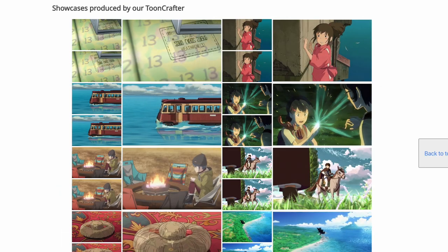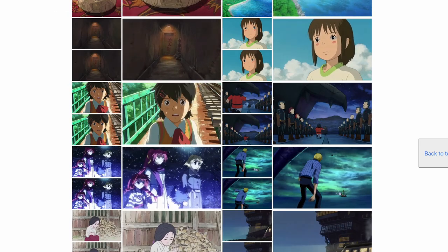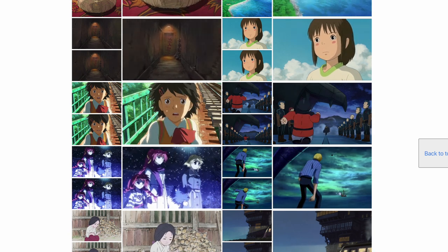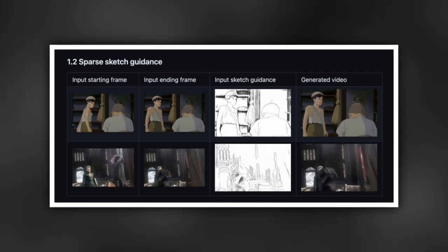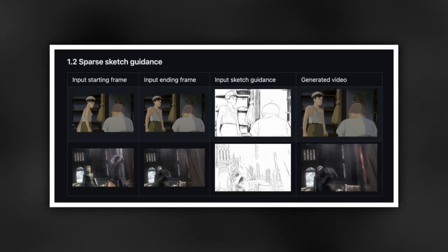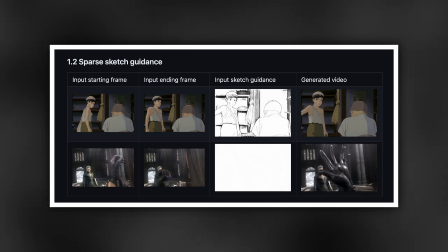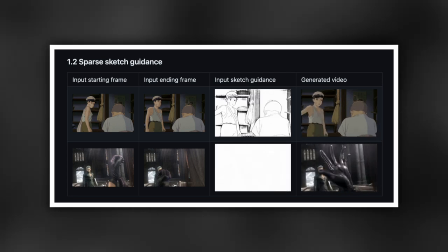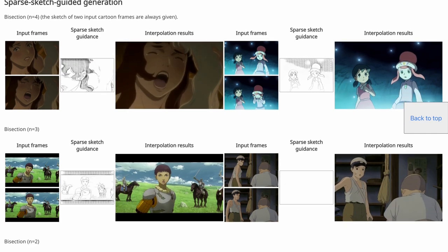Here are some additional examples showcased by this AI animation tool. You can see that you don't need to add a lot of difference between the start and end frames. But let's say you want to give the AI more information on what to do in between these two frames — you can also do that, and it's called sparse sketch guidance. For example, you can give it a rough sketch animation of what you want to happen between these two frames. You can see the AI is able to generate this very accurately.